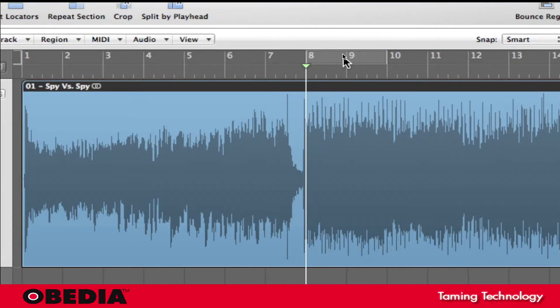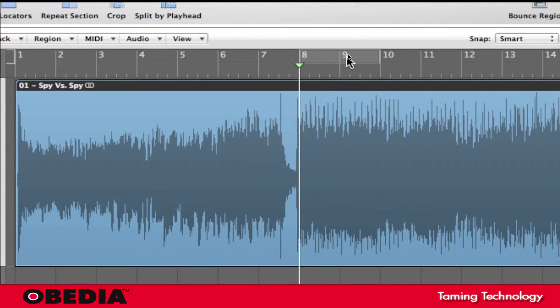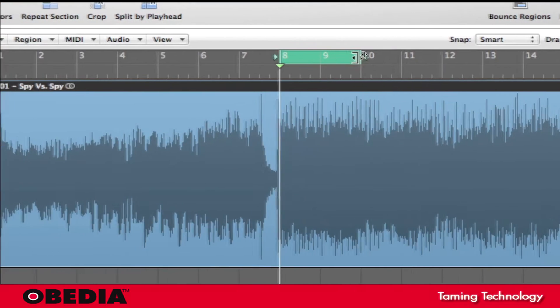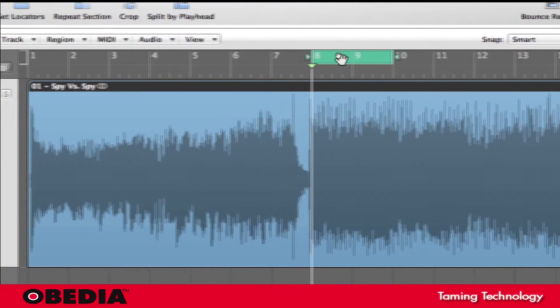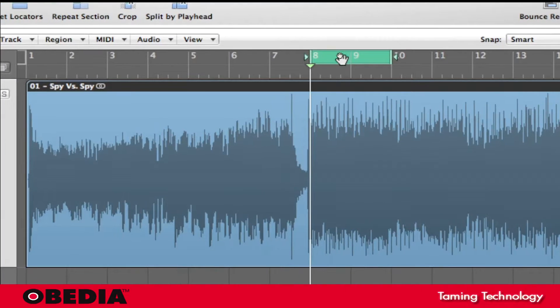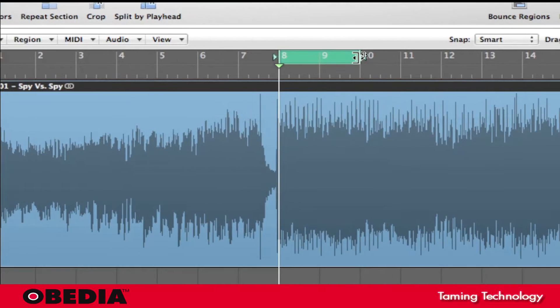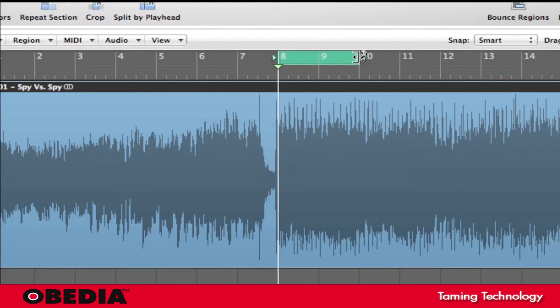And so now the green area designates what is going to be looped or exported, but in this case this is going to designate how much time I'm going to insert into the project.